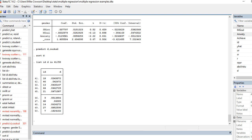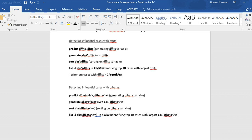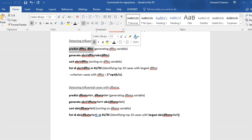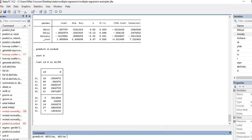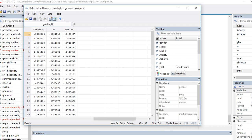Another strategy for identifying potential influential cases is DF fits, which provides another way of looking at how a case affects the overall model. The command is 'predict' followed by the new variable name and the 'dfits' option. I'll copy and paste the command to avoid mistyping, hit Enter, and now the variable appears in the data set. In the data editor browse, you can see the DF fits values — some negative, some positive.